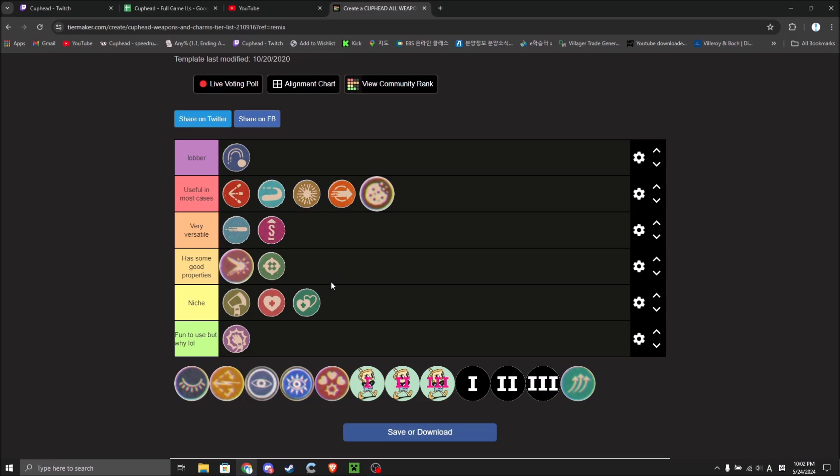More so than Smoke Bomb obviously. It has Smoke Bomb built into it. I'll do it like this. Because you can beat the game with a weapon, but you can't beat the game with only a charm.